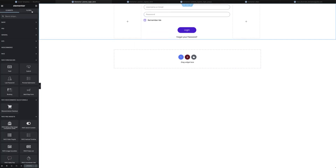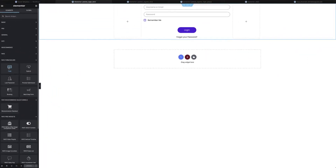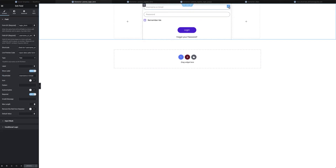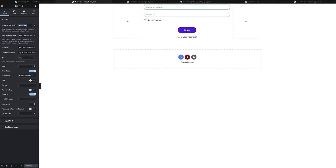To build these fields, I head down to the Elementor section, then to the PyotNet Add-ons form builder, and drag and drop the field widget onto the canvas. As covered in previous PyotNet Add-ons videos, the form ID needs to be consistent across every single field in a particular form. In this instance the form ID is 'login_form' and I've given it a field ID of 'username_or_email' — it's just a normal text field with placeholder text.